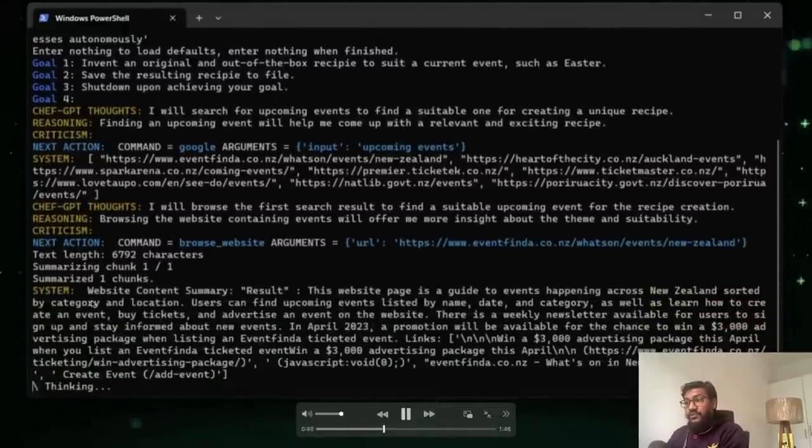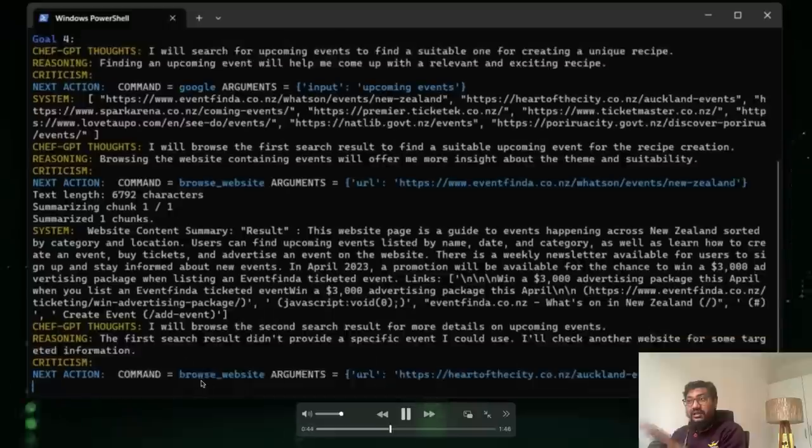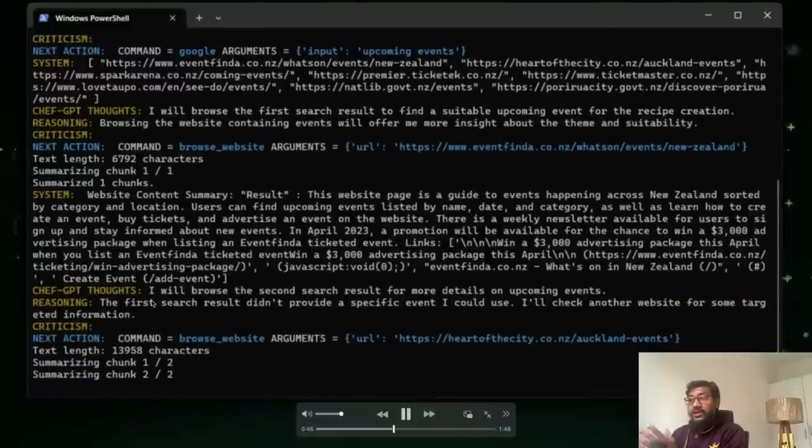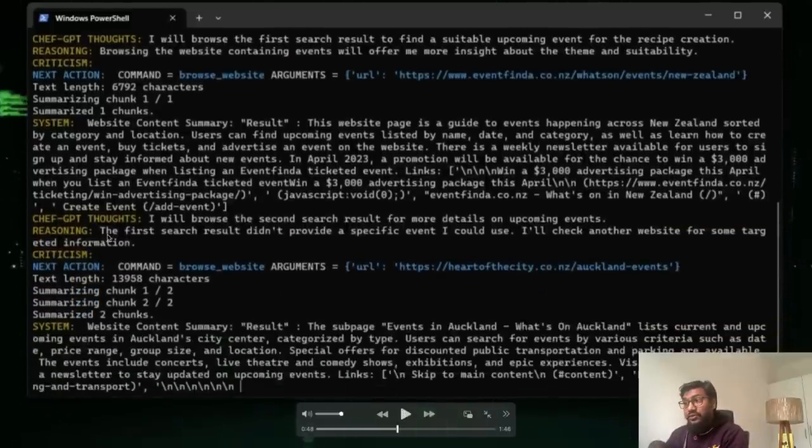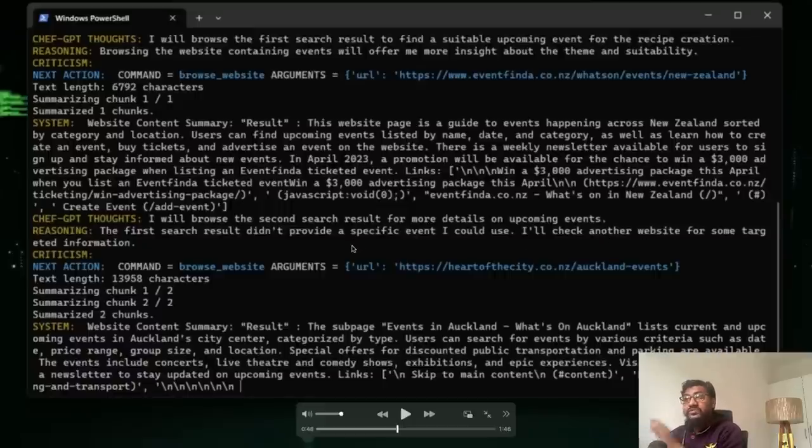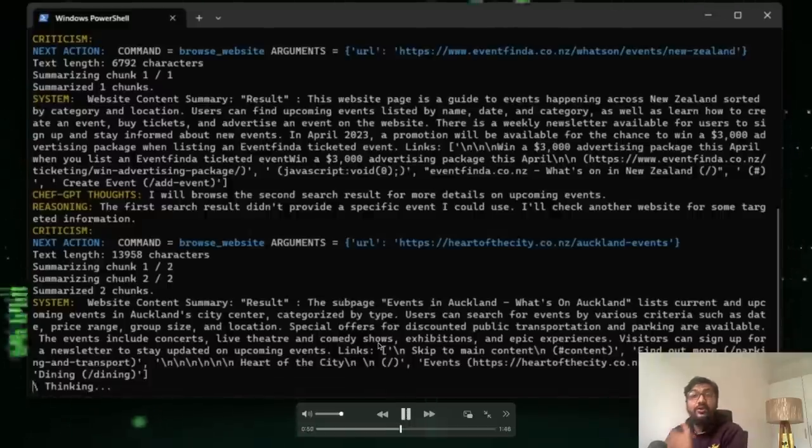It tried to find an event, it calculated the summary of it and then again, it is still thinking, it's still again trying to find an event because last time when it looked, it could not. The first search result did not provide a specific event I could use. I will check another website for some targeted information. So it could not find the event. So it is again going ahead and then trying to find more events.